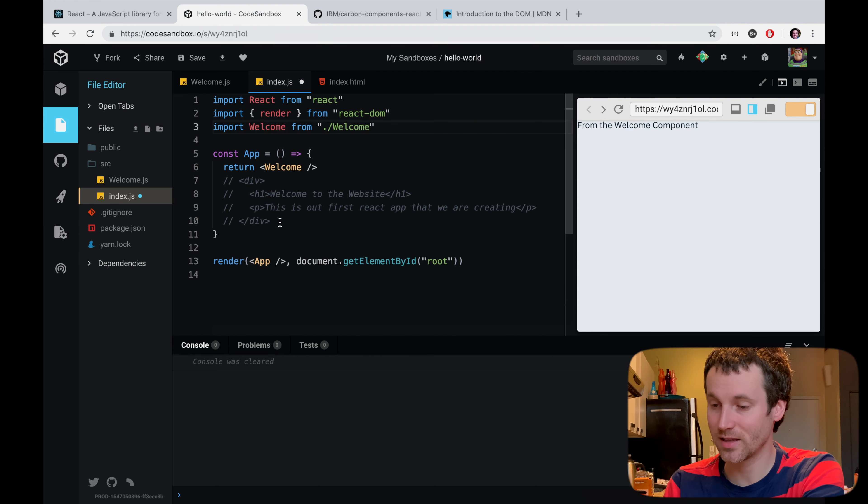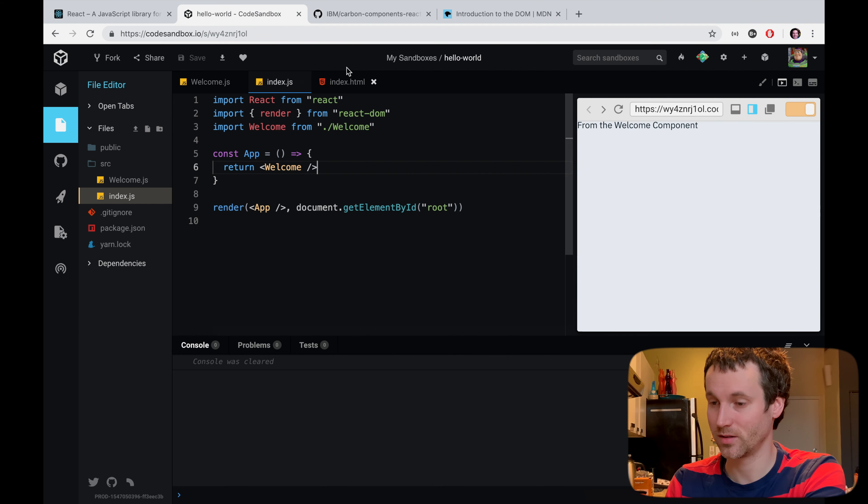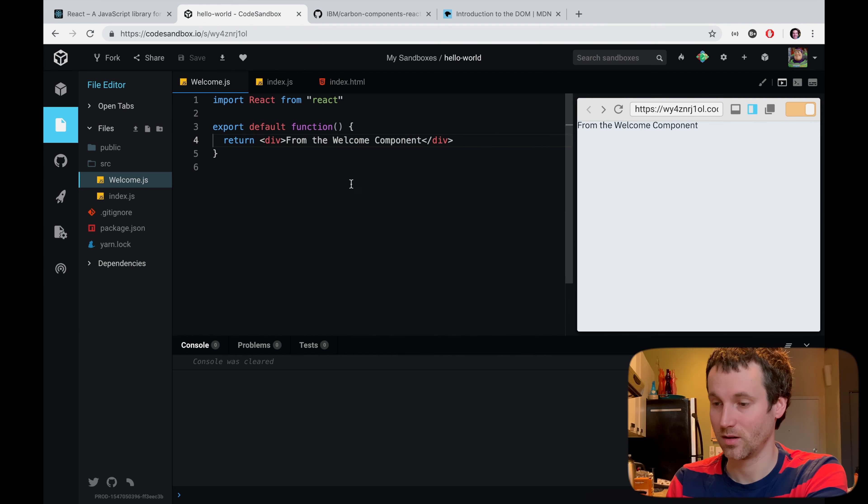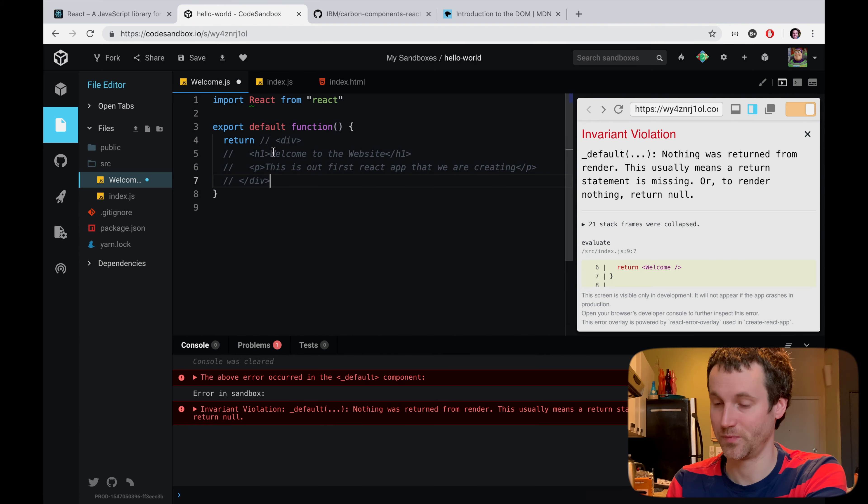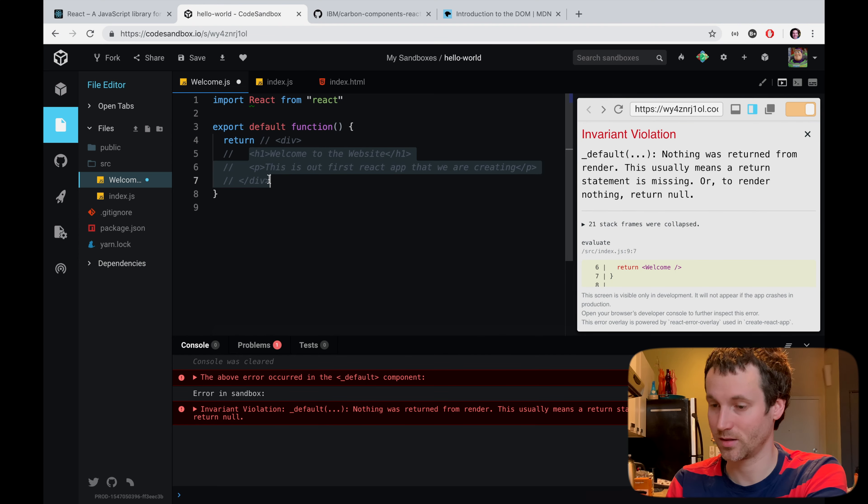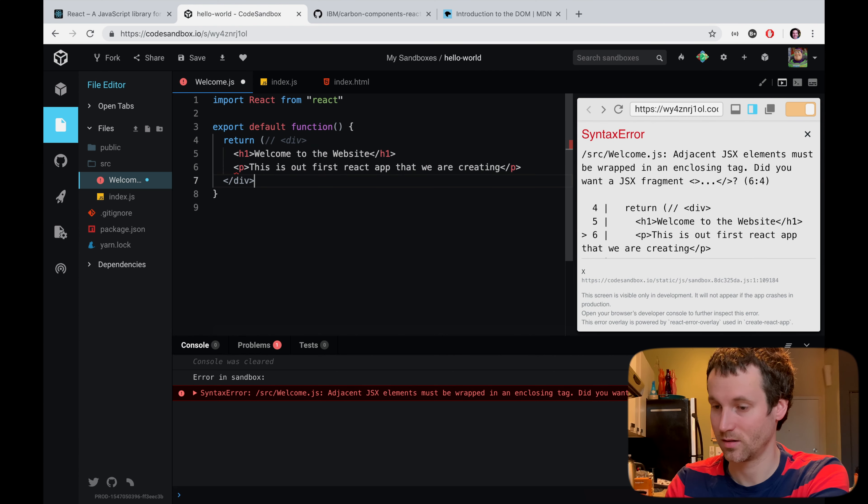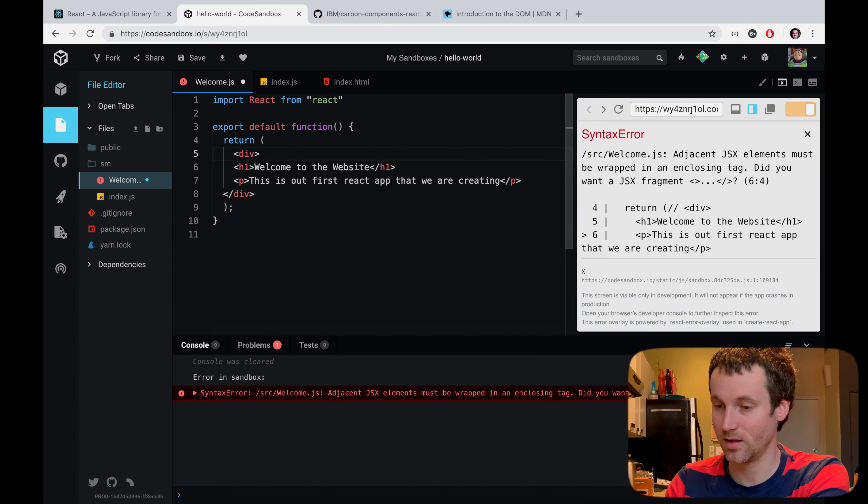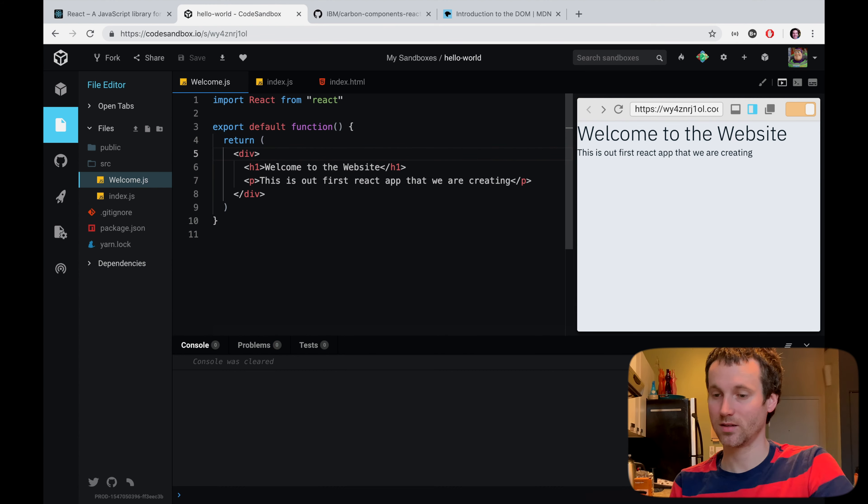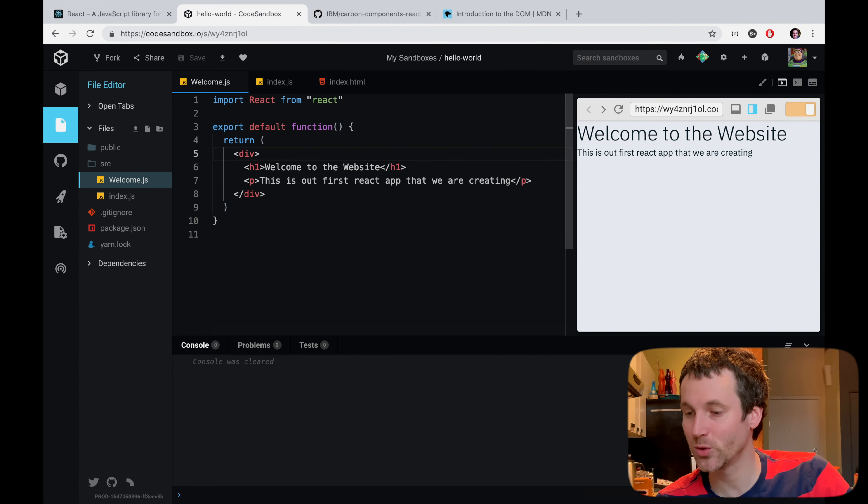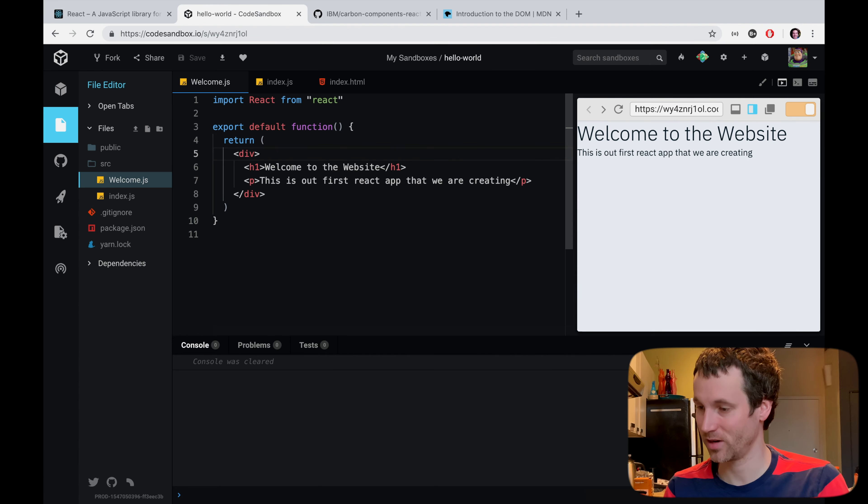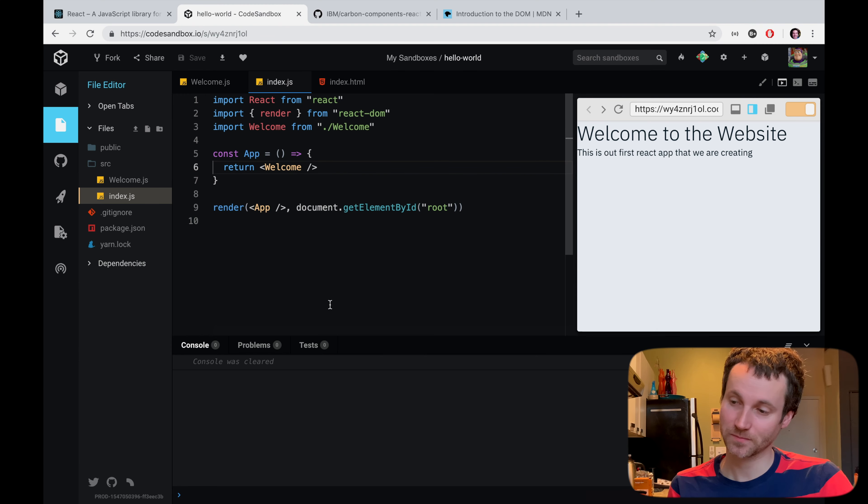From the welcome component. Now we're going to take these items here and put this in the welcome component. And let's not do that. And put this like this. Save it. Boom. Here we go. We have a welcome to the website. This is our first React app we are creating. We'll go back to here and we're good to go.